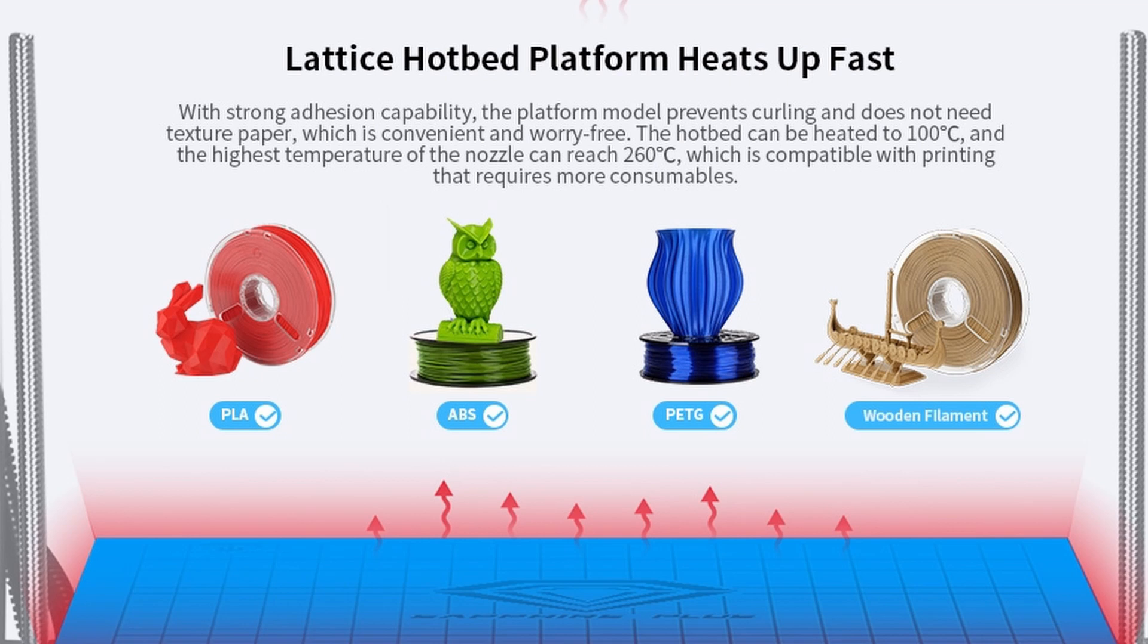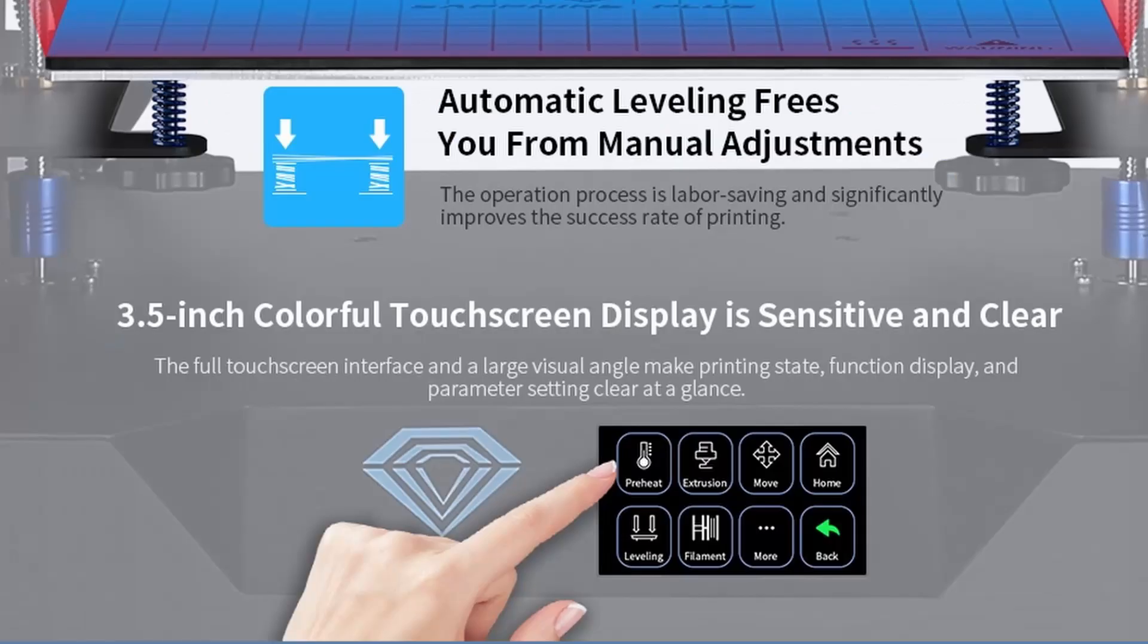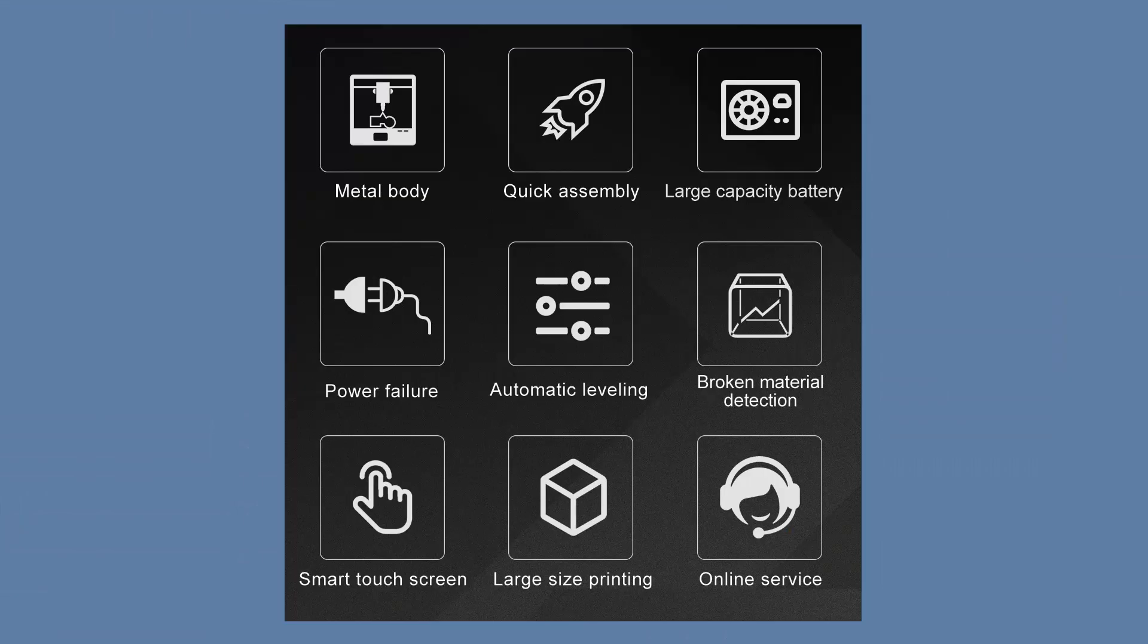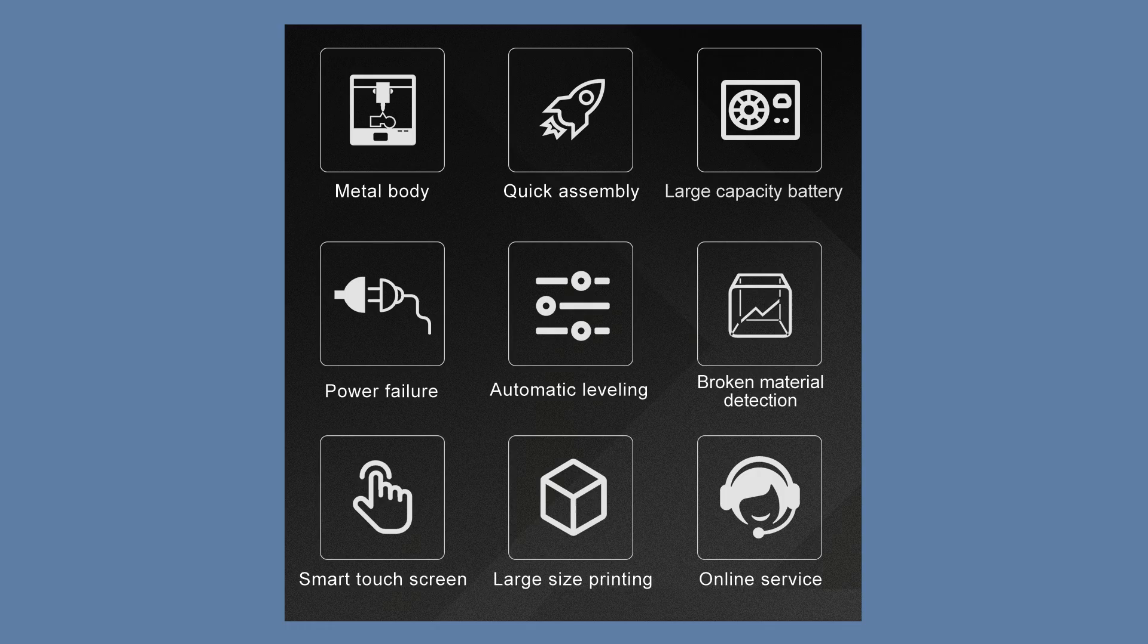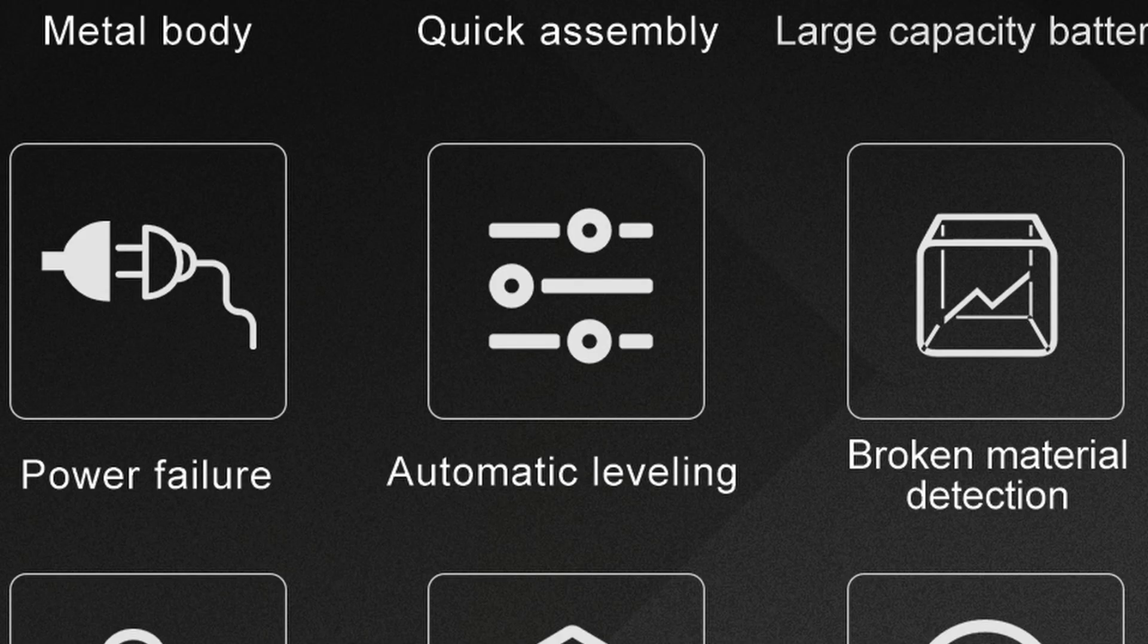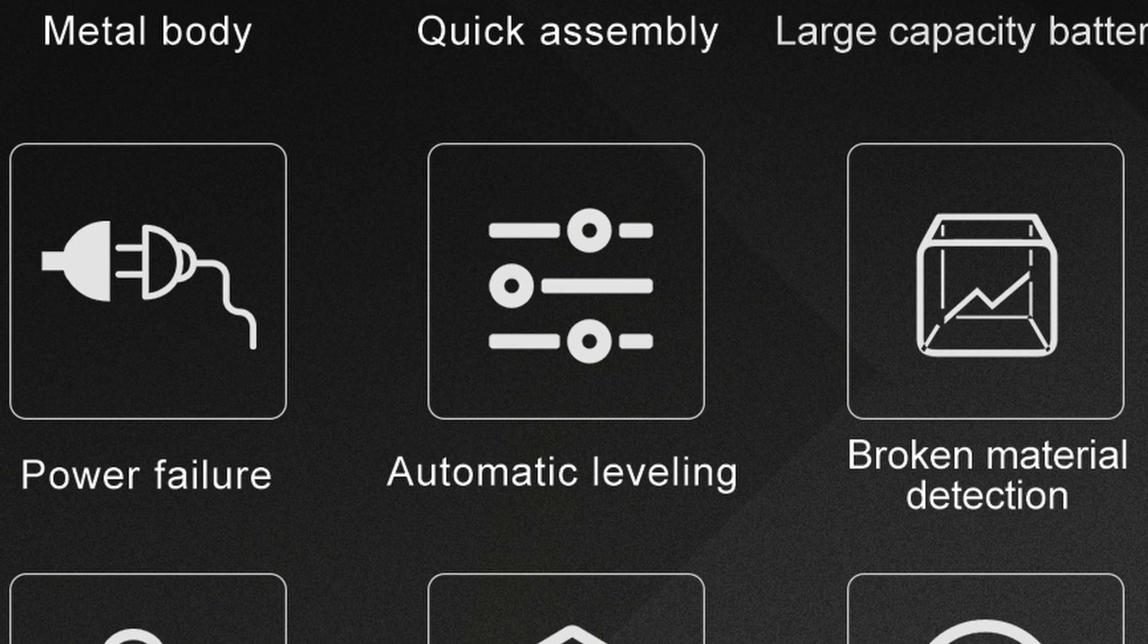One cool feature is the automatic bed leveling but looking at the 3D print head it is perhaps the same as the Sapphire S with the external sensor. There is no mentioning about mesh bed leveling. Also it comes equipped with a filament run out sensor so if you run out of filament during a 3D print it will pause the print for you.